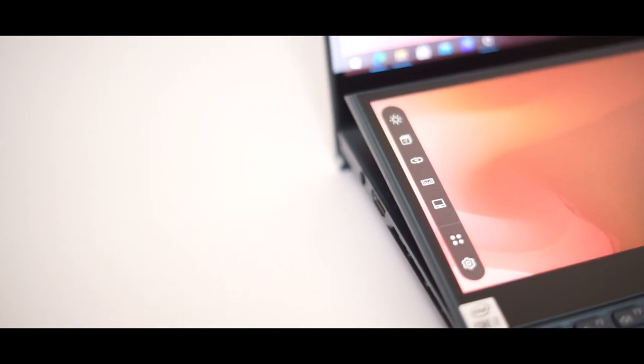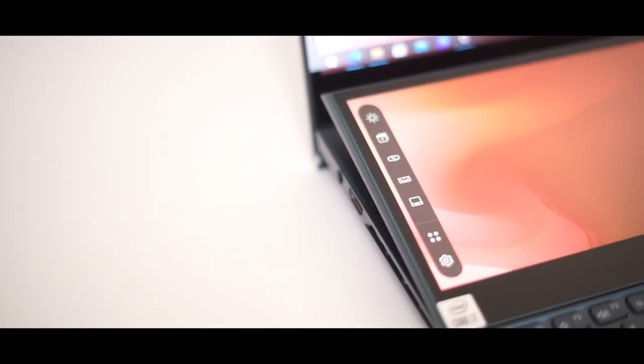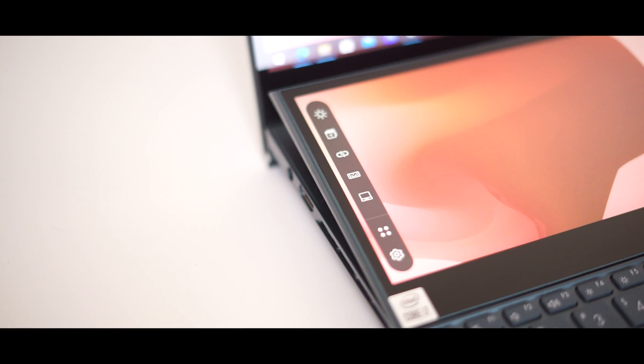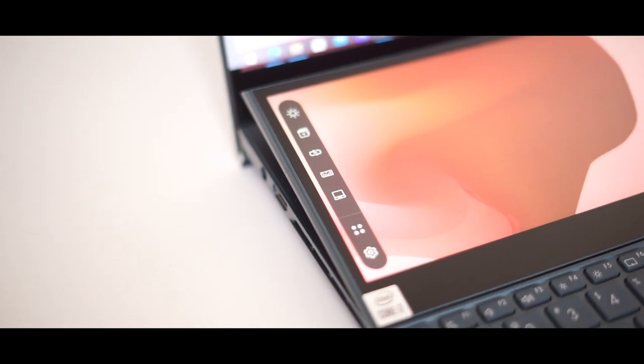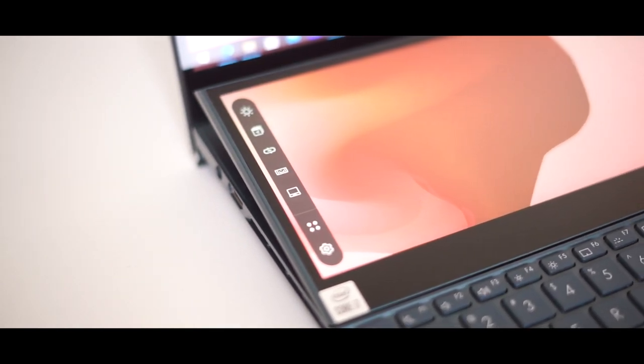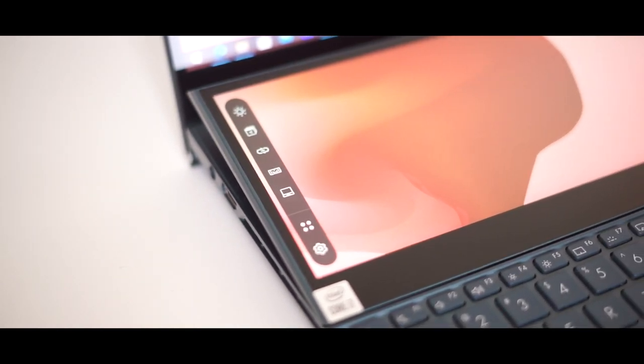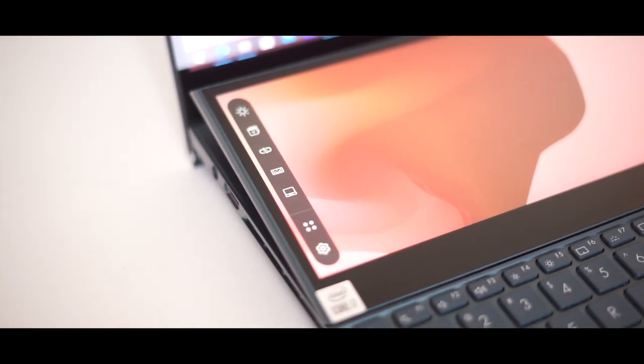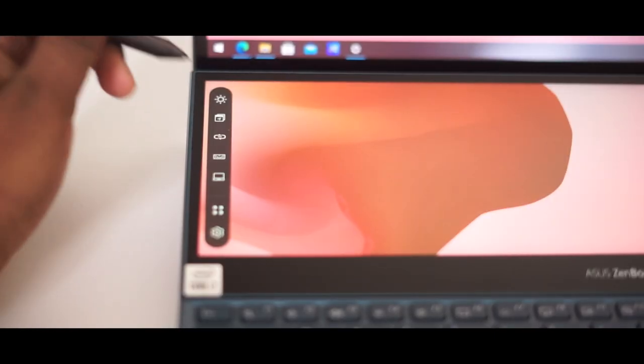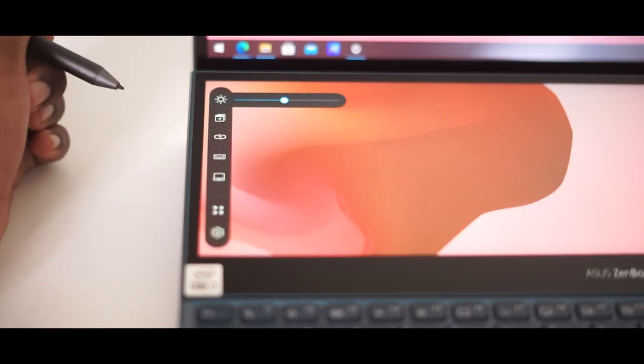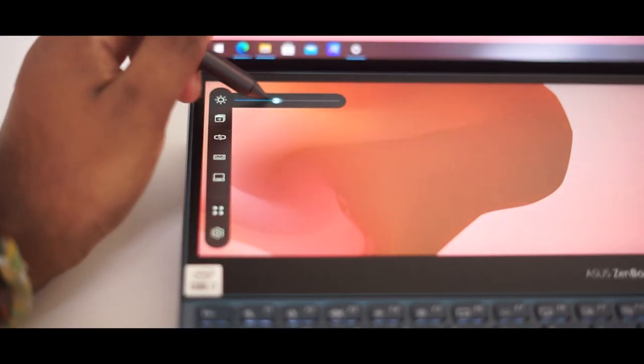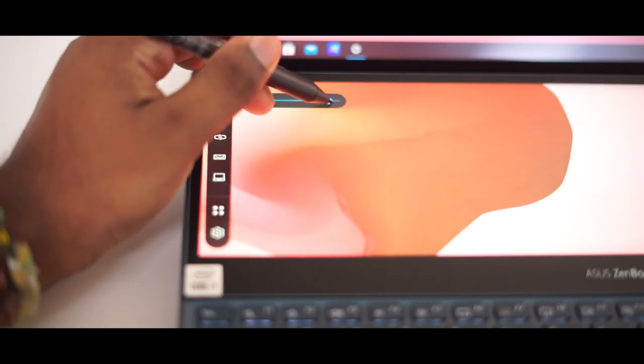On the side you have some interesting quick accessible controls and these controls allow you to control the secondary display and secondary display only. Think of it as the dock for the secondary display. What we have here is the brightness control, you can adjust it whichever way you want.